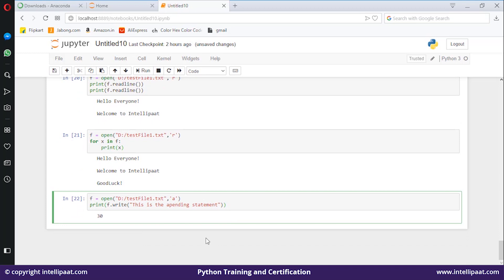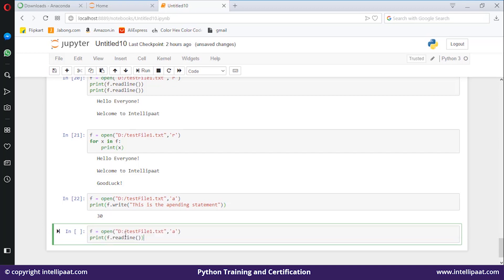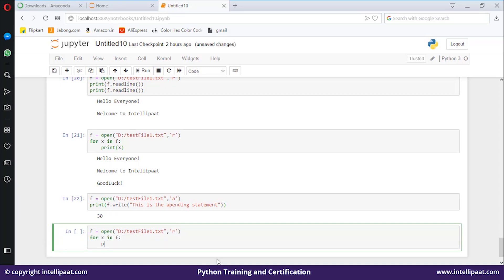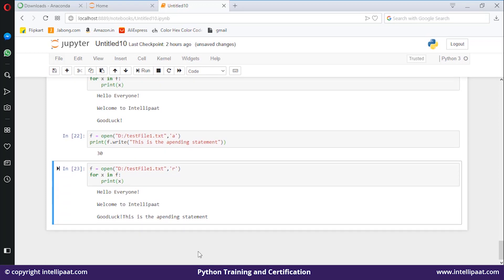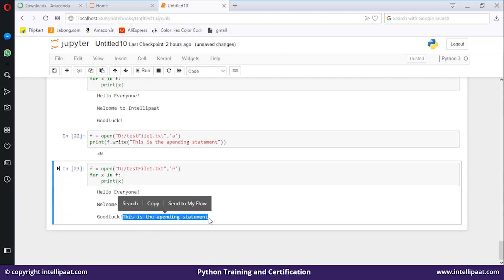Now if you check the file — open it in read mode, then loop through with for x in f: print(x) — you can see the appending statement got added at the end of the file.